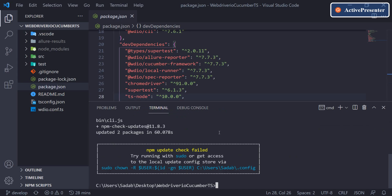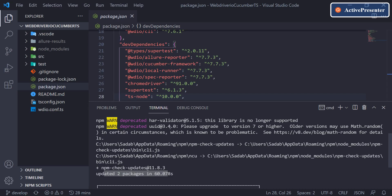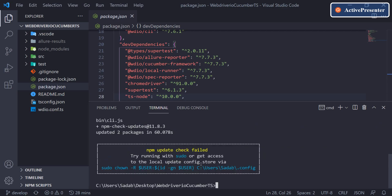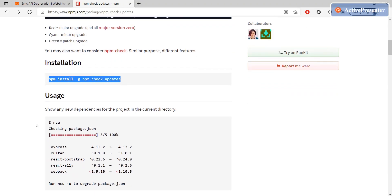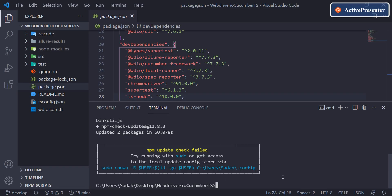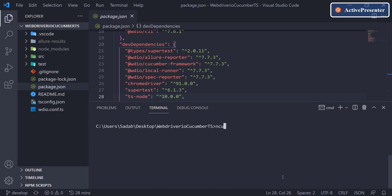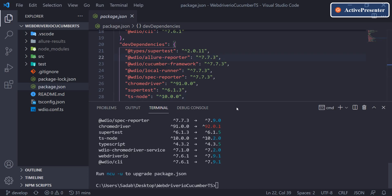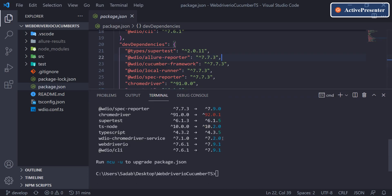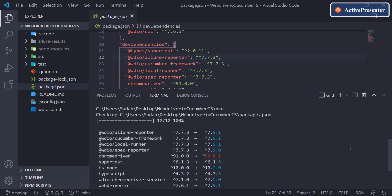The installation is done. Since it's a global installation, the update path will be at the system level, not in the project folder. Now, according to the documentation, you first run the NCU command — it will check your package.json. Let's clear the terminal and type NCU to check the dependencies.